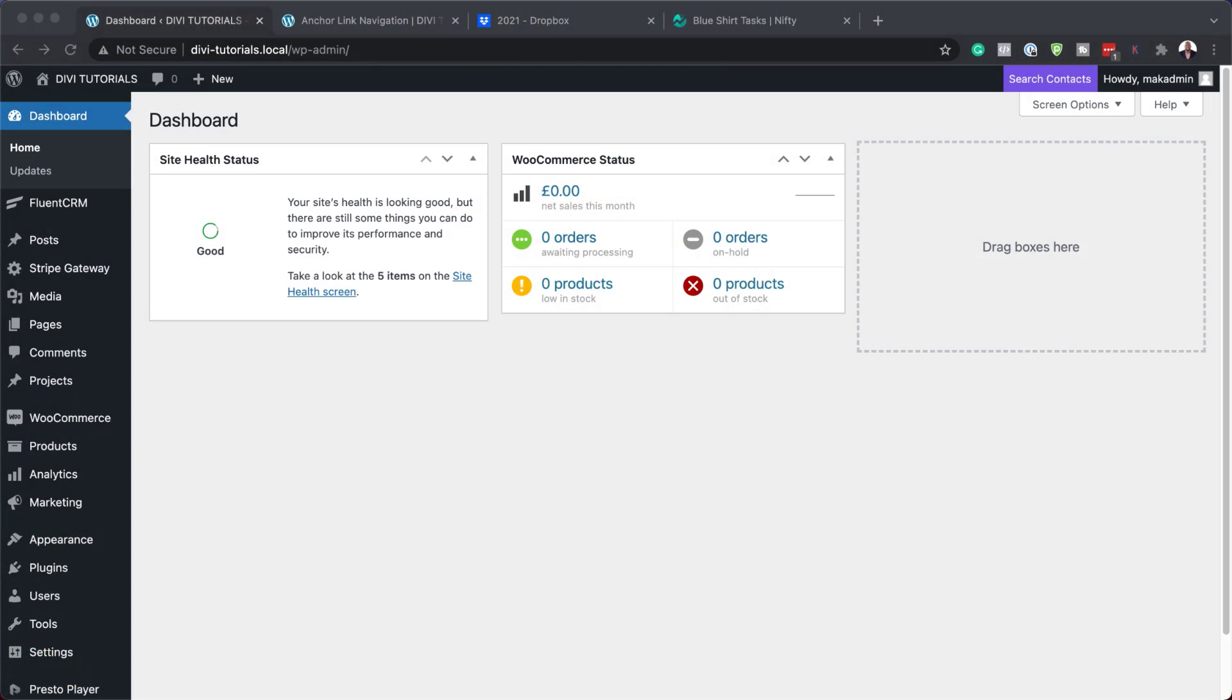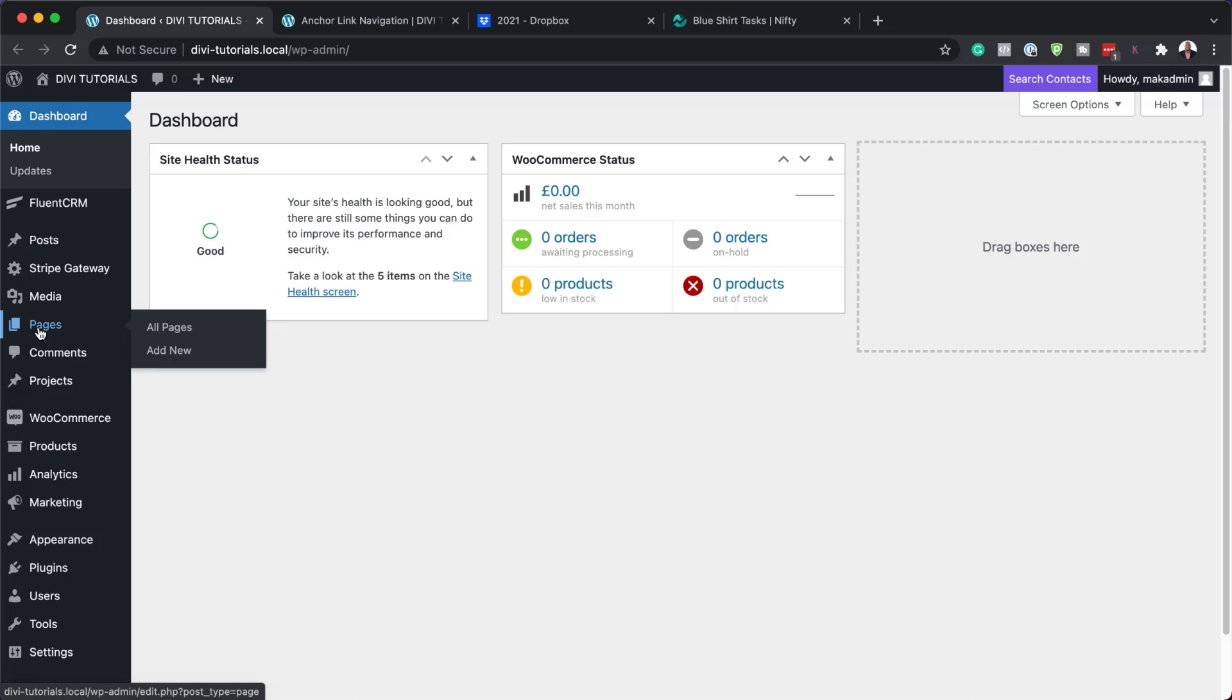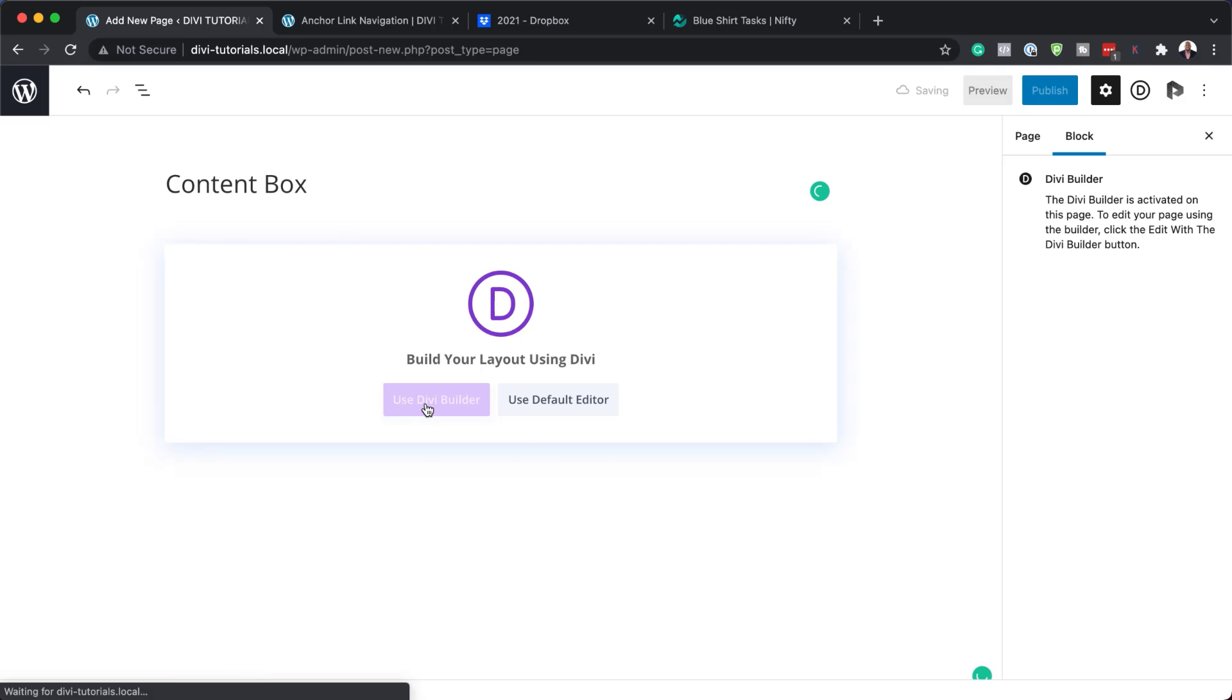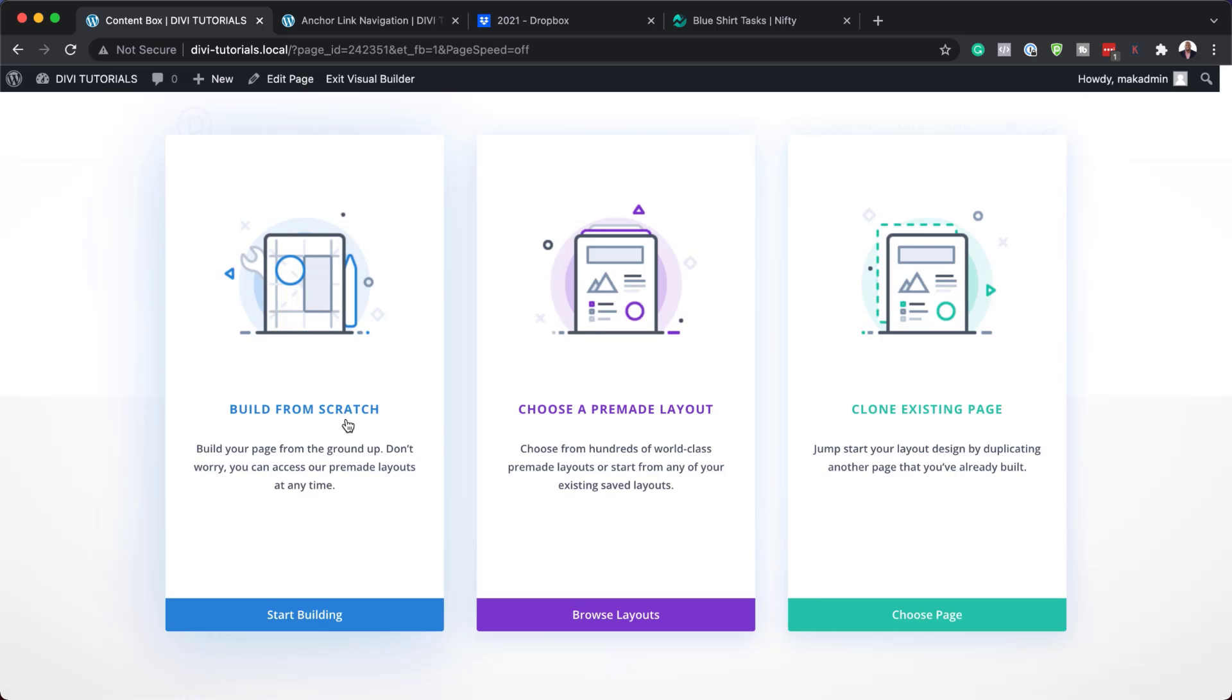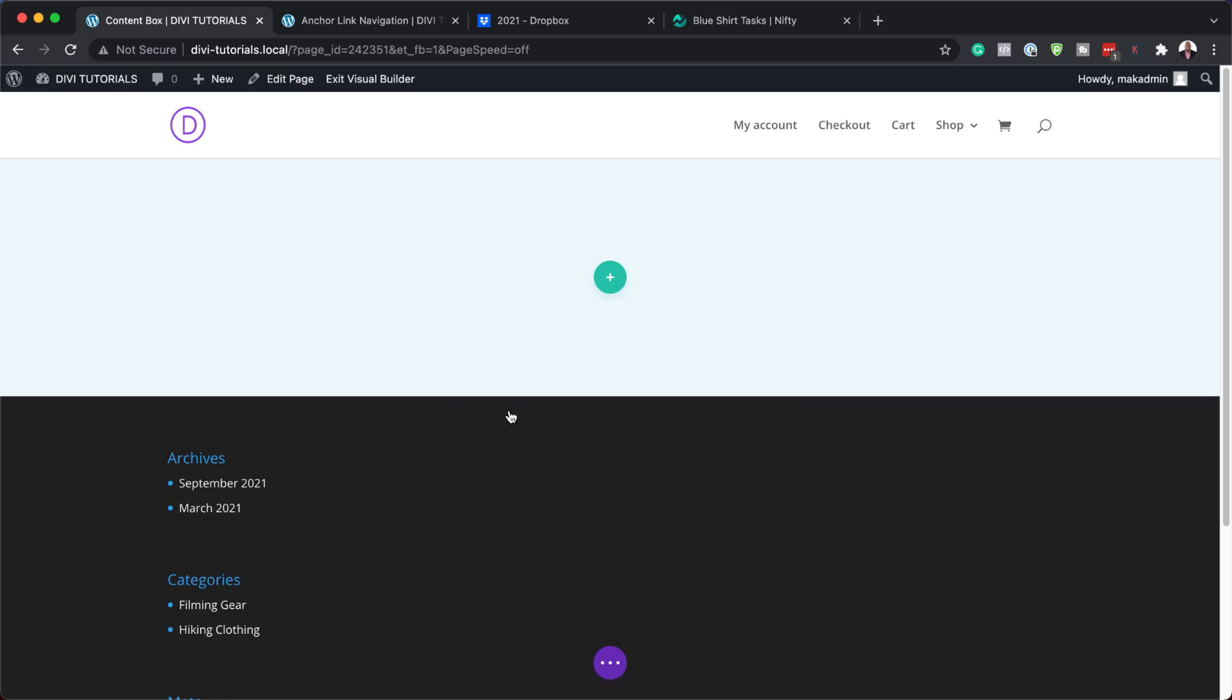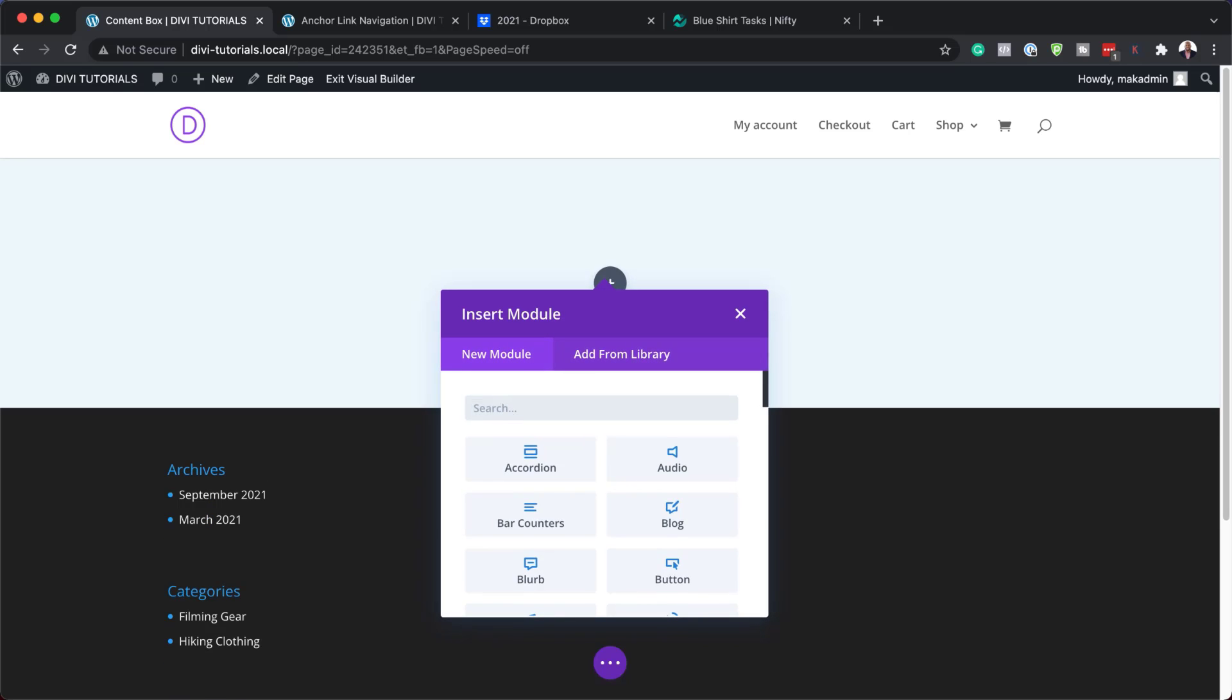Alright, so the first thing we need to do is create a brand new page. I'm going to come over here to pages, click on add new. We're going to give our page a name and we're just going to call this content box. We're going to click on use Divi builder. For our design we're going to build everything from scratch, so I'm going to click here on build from scratch and we're going to go for a single column.